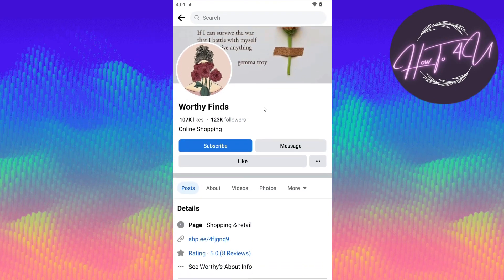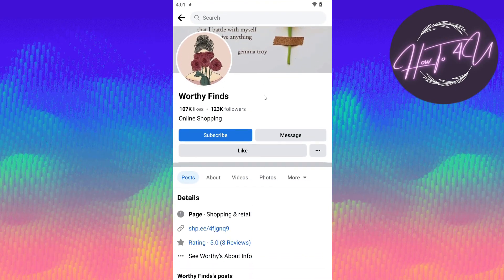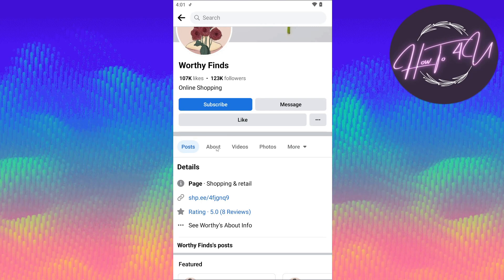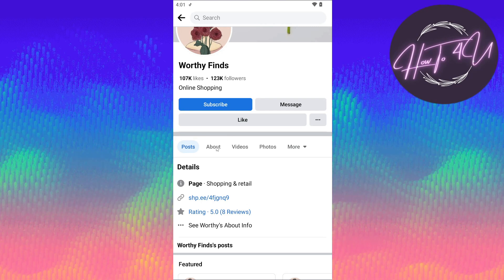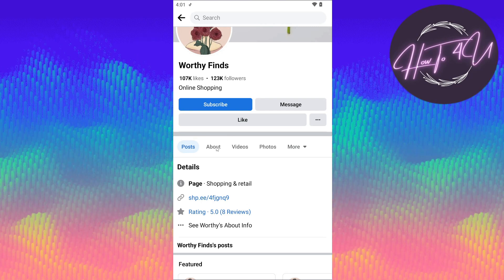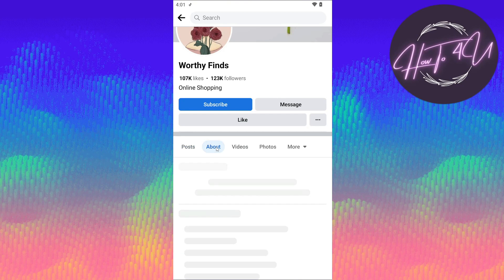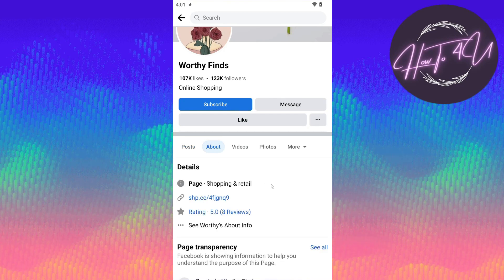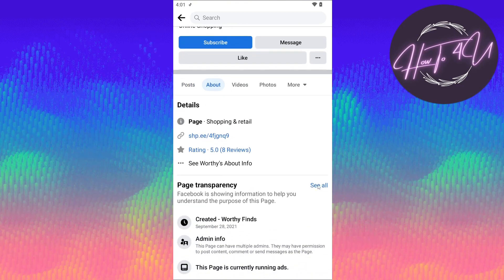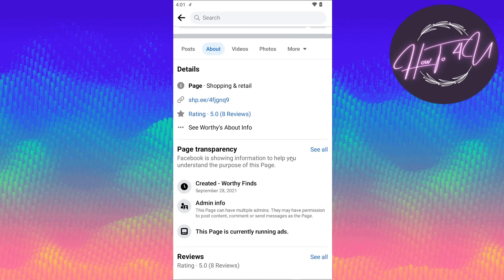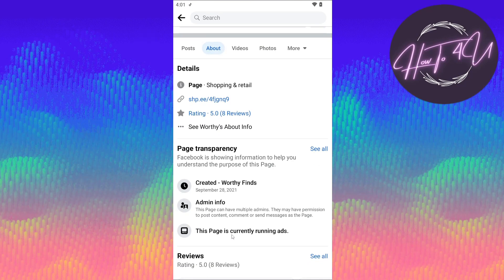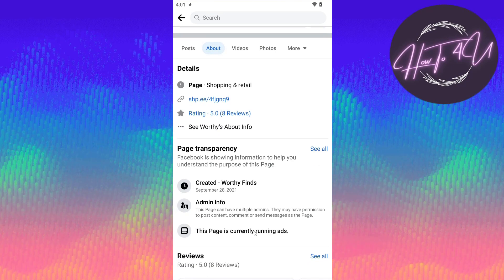Once we are on this page profile, just go and click on 'About' again to go to the About page of this specific page. Let's go to Page Transparency, and as you can see, this page is currently running ads.